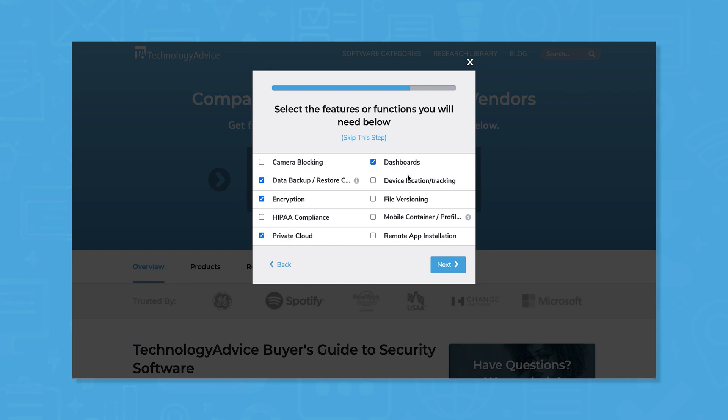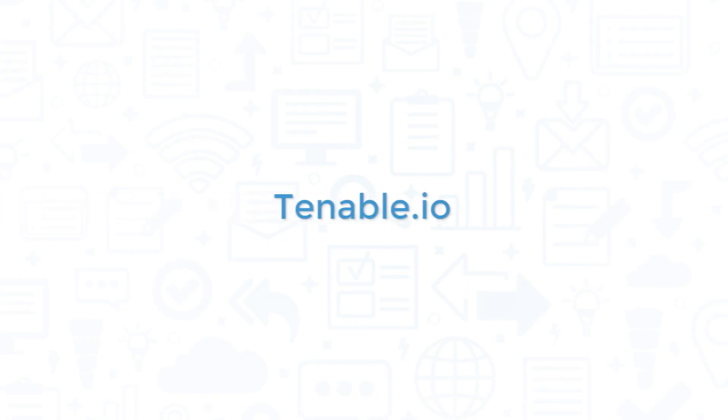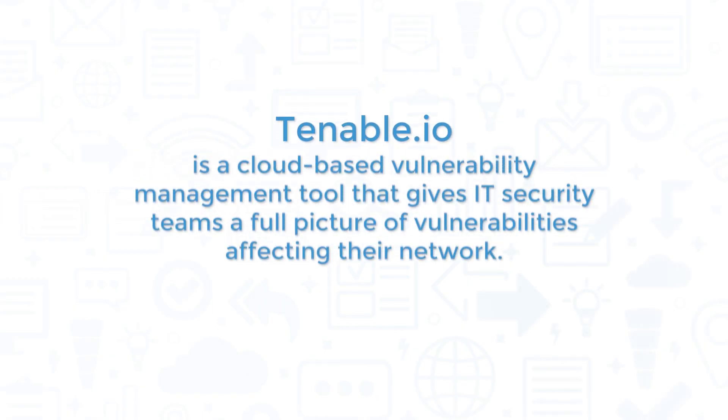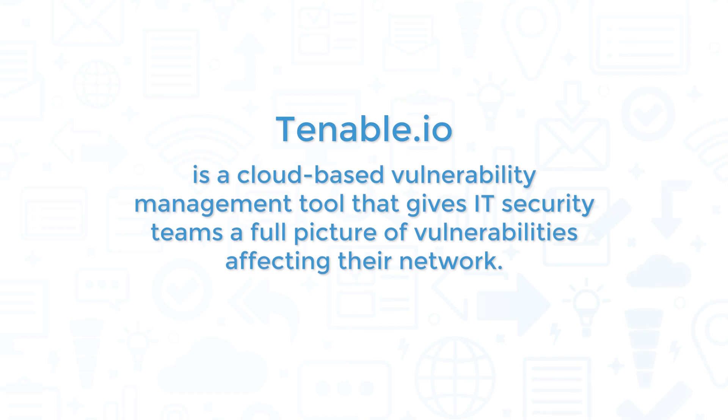Tenable.io is a cloud-based vulnerability management tool that gives IT security teams a full picture of vulnerabilities affecting their network.